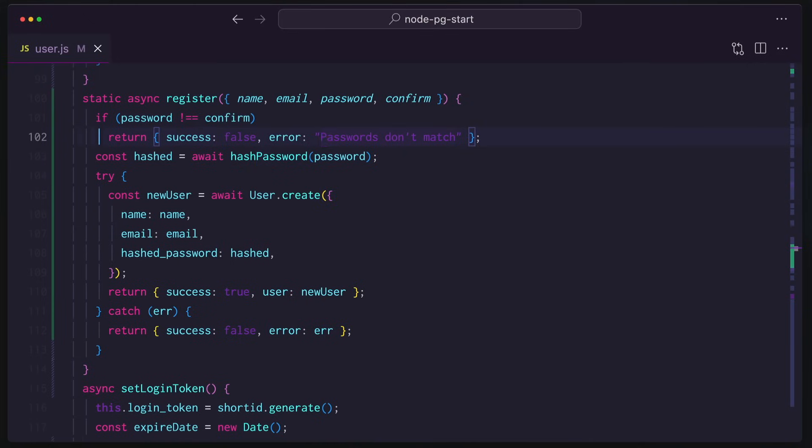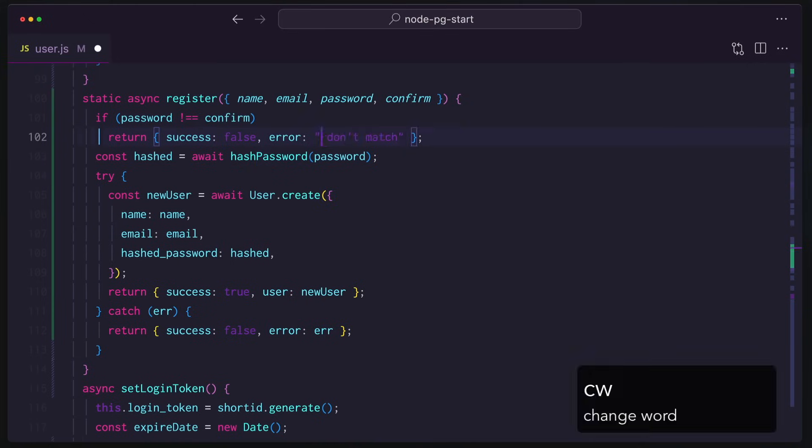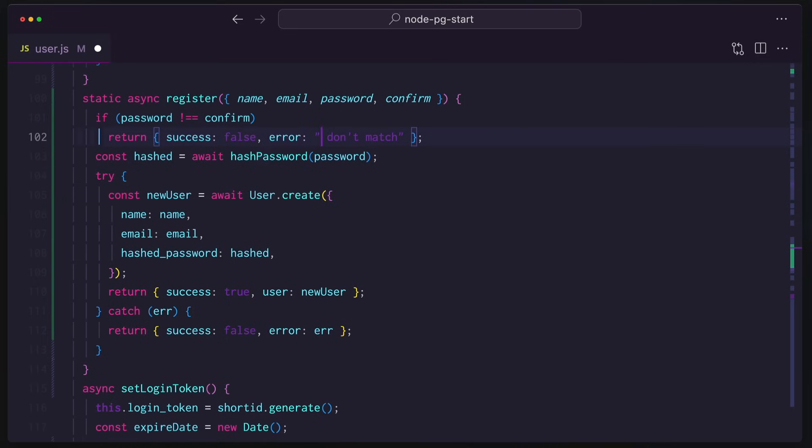I can now operate on that word, like changing it. I can use CW to change a word, which is neat. And now I'm in what's called insert mode. Insert mode means I can type all kinds of things, backspace. Everything works the same way that we think it should.